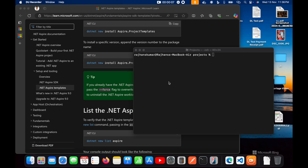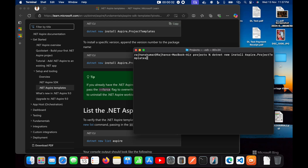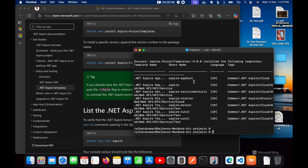Hello guys, today in this video I'm going to show you how you can create an Aspire project using .NET commands. Before creating the project, I'll first install the available template. I'll use this command, copy it and paste it here. It will install the template — you can see the templates are installed now.